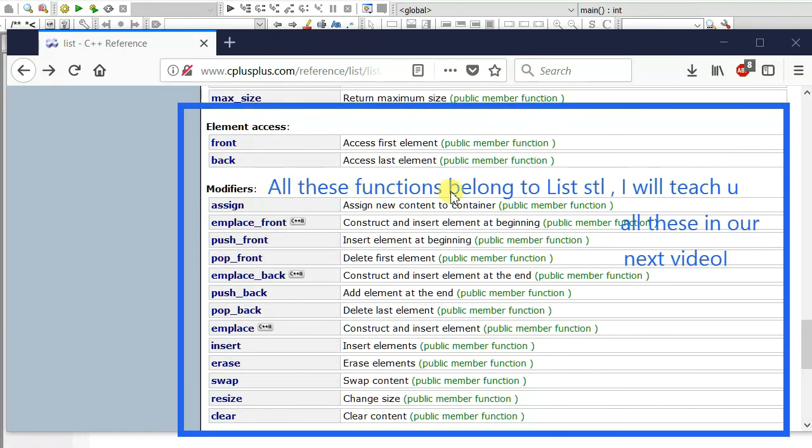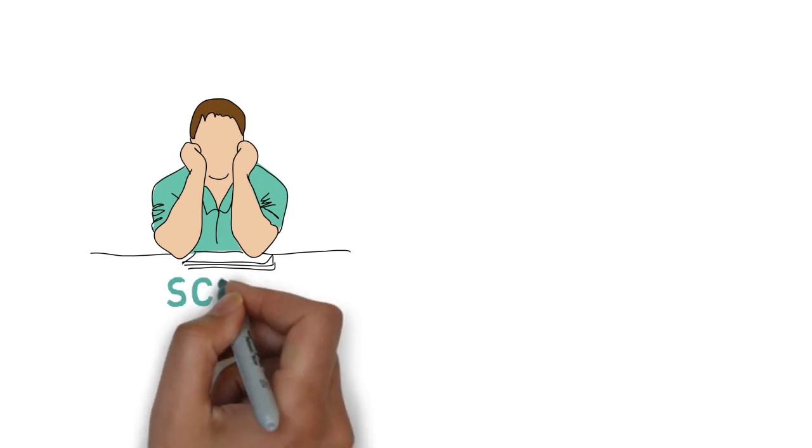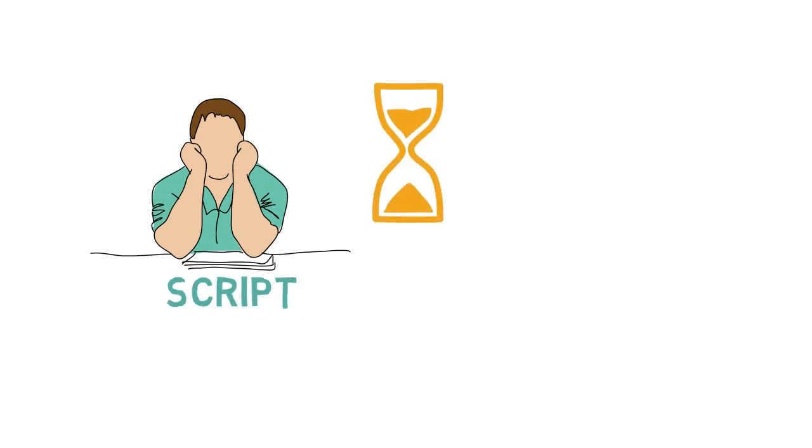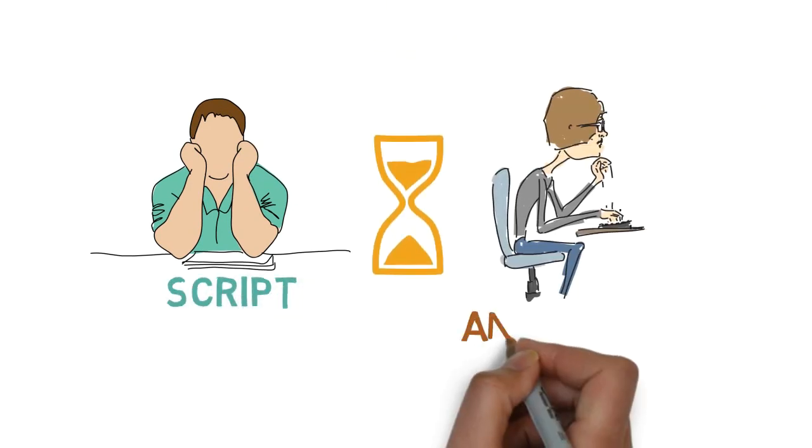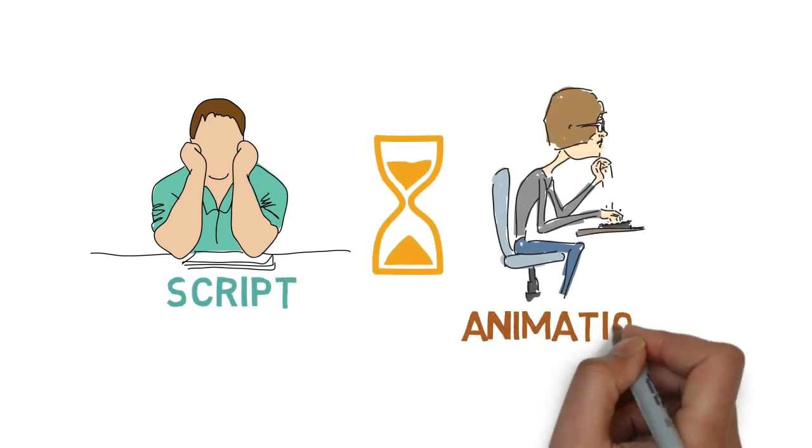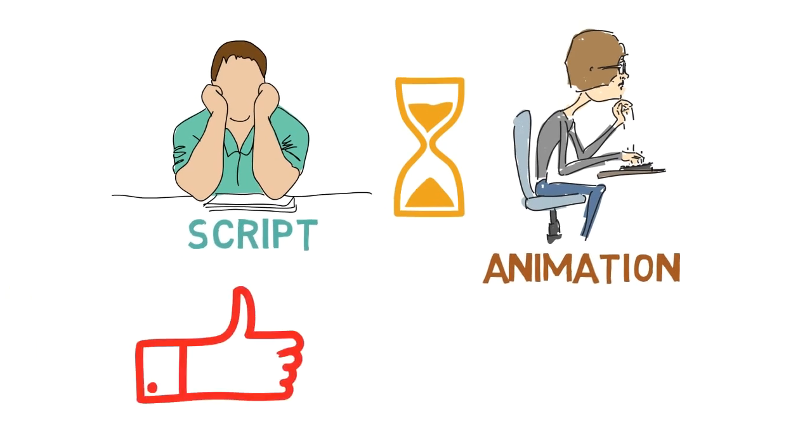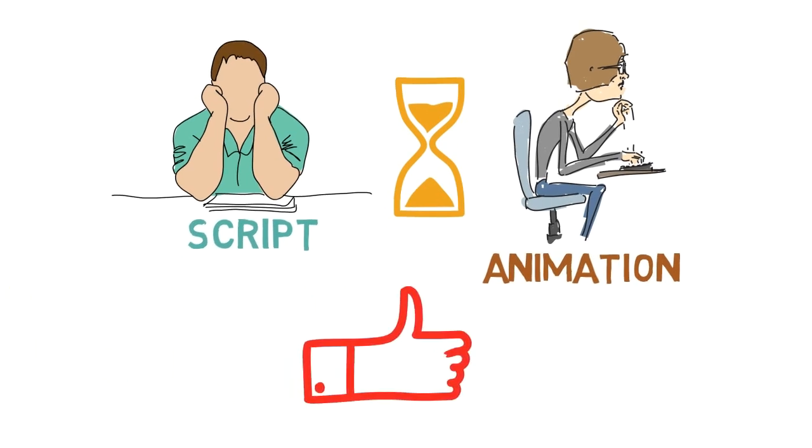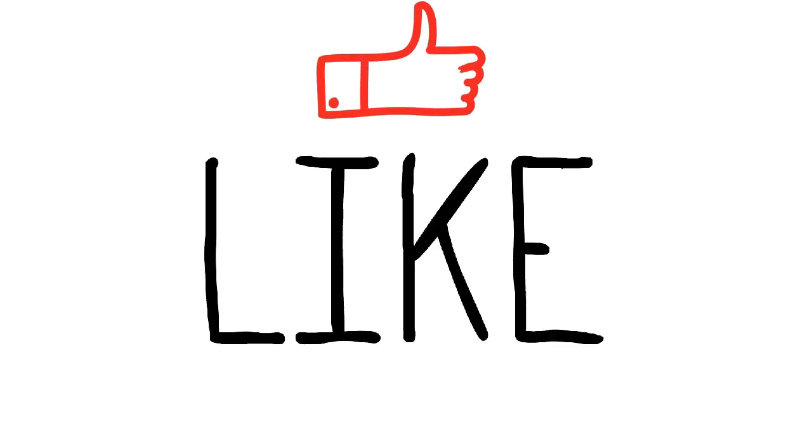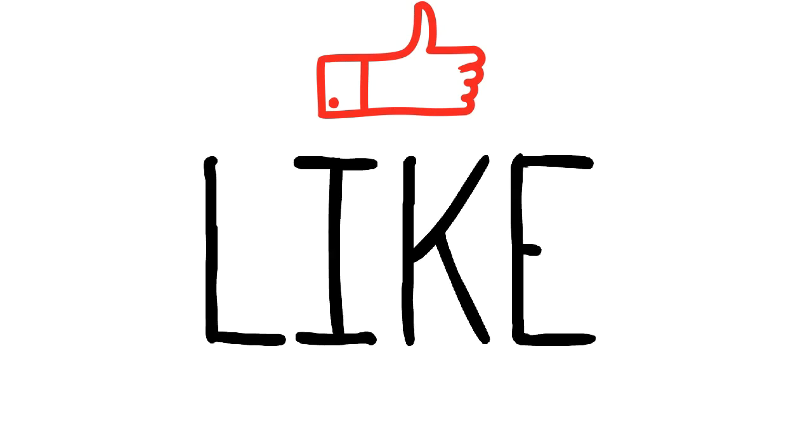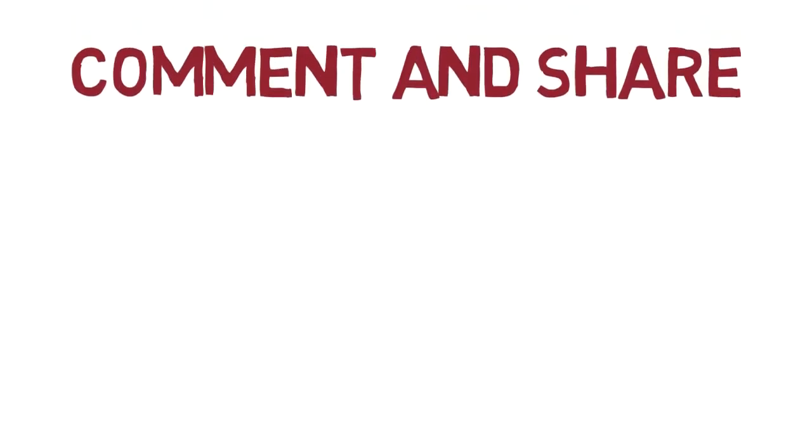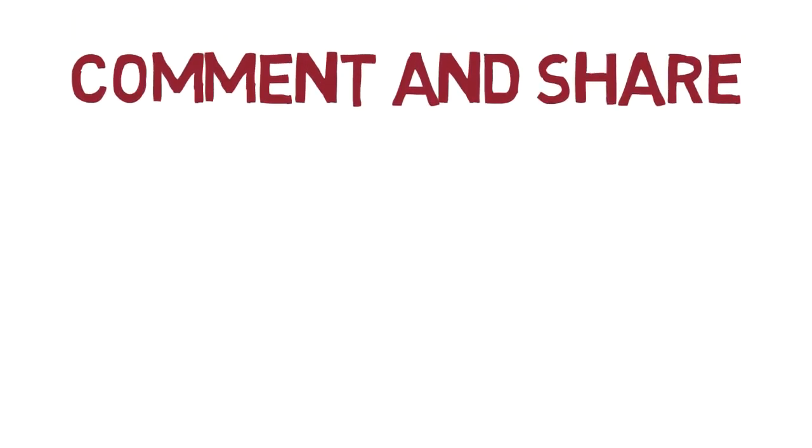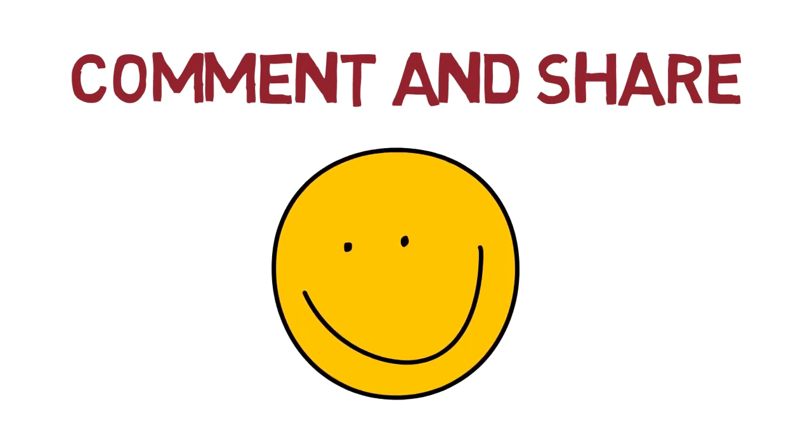All these functions belong to list STL. I will teach you all these functions in our next video. Guys, I hope you can imagine the amount of work and time I invested in this video. The only thing I want from you is to click on that like button so that this video will appear on top of YouTube search. And please comment a lot and don't be lazy to share something good with your friends. Thanks for watching.